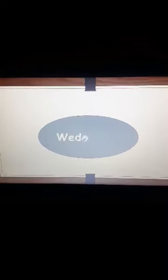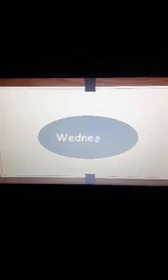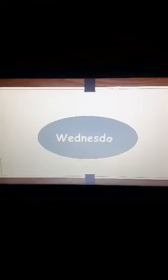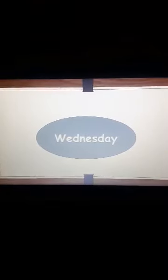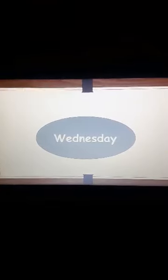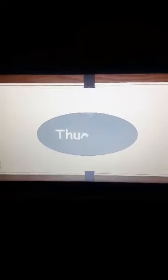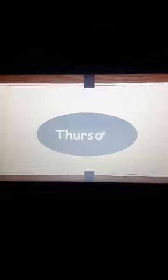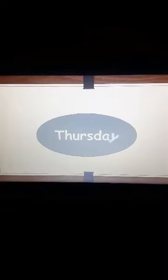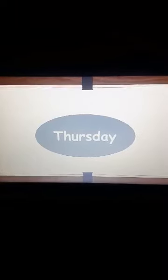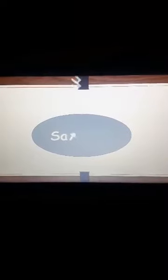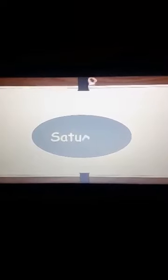So, let's start it with Thursday. That D is silent. T-H-U-R-S-D-A-Y Thursday. F-R-I-D-A-Y Friday and S-A-T-U-R-D-A-Y Saturday.